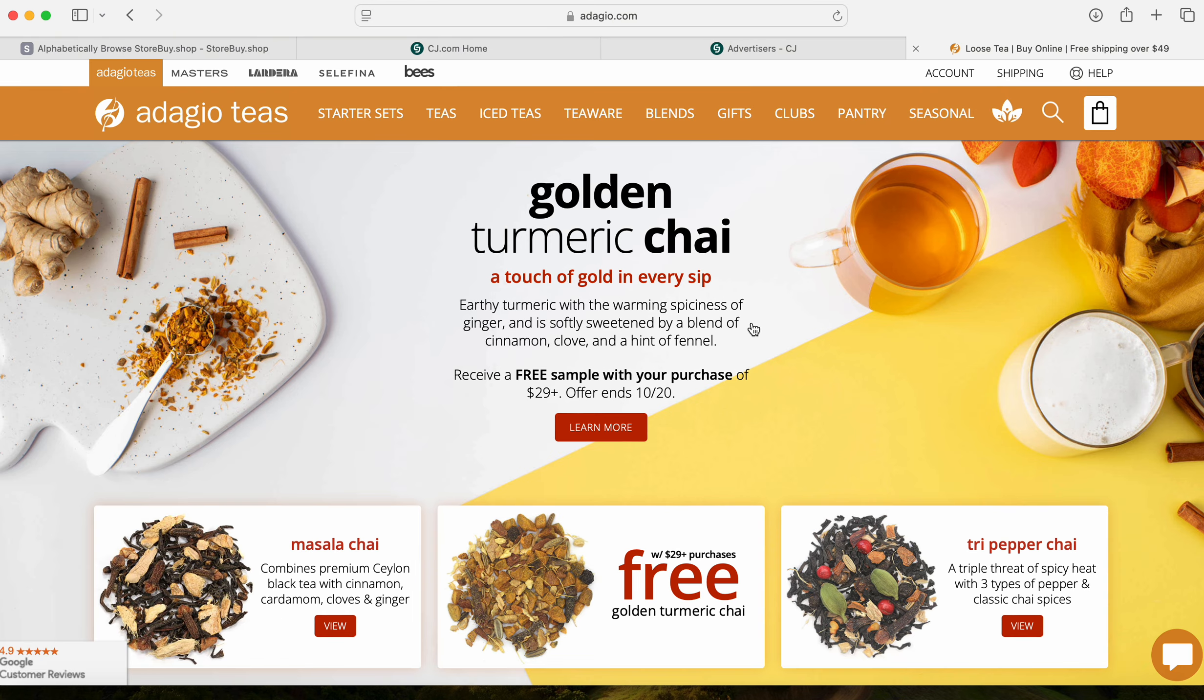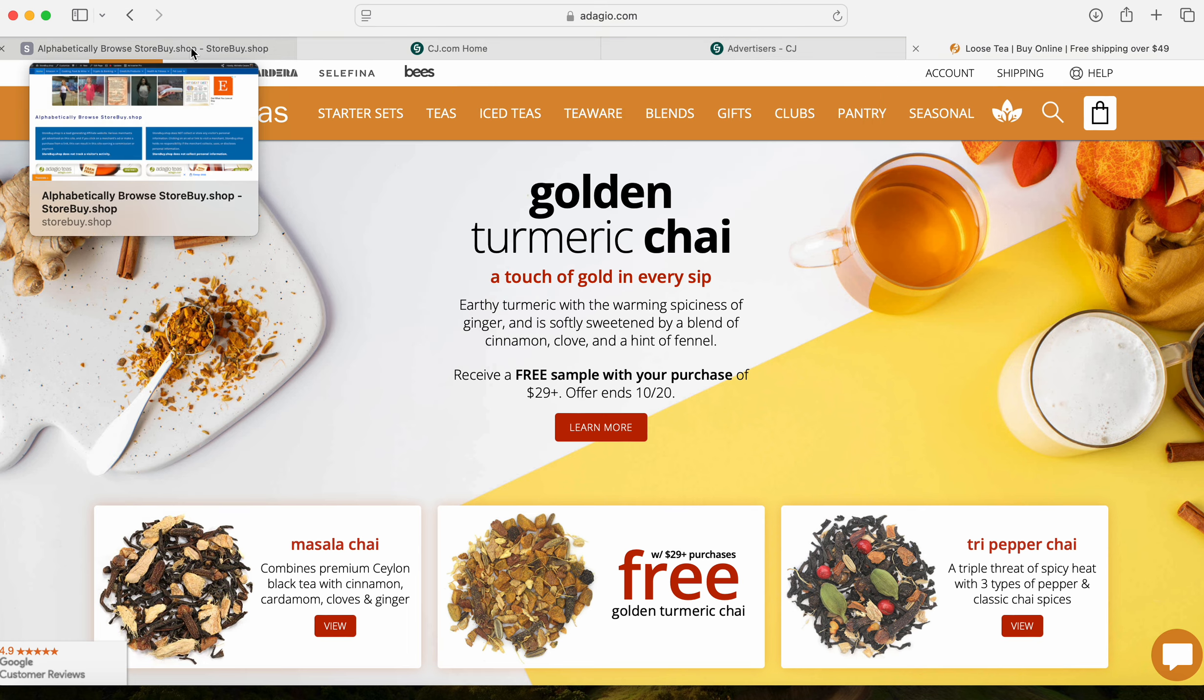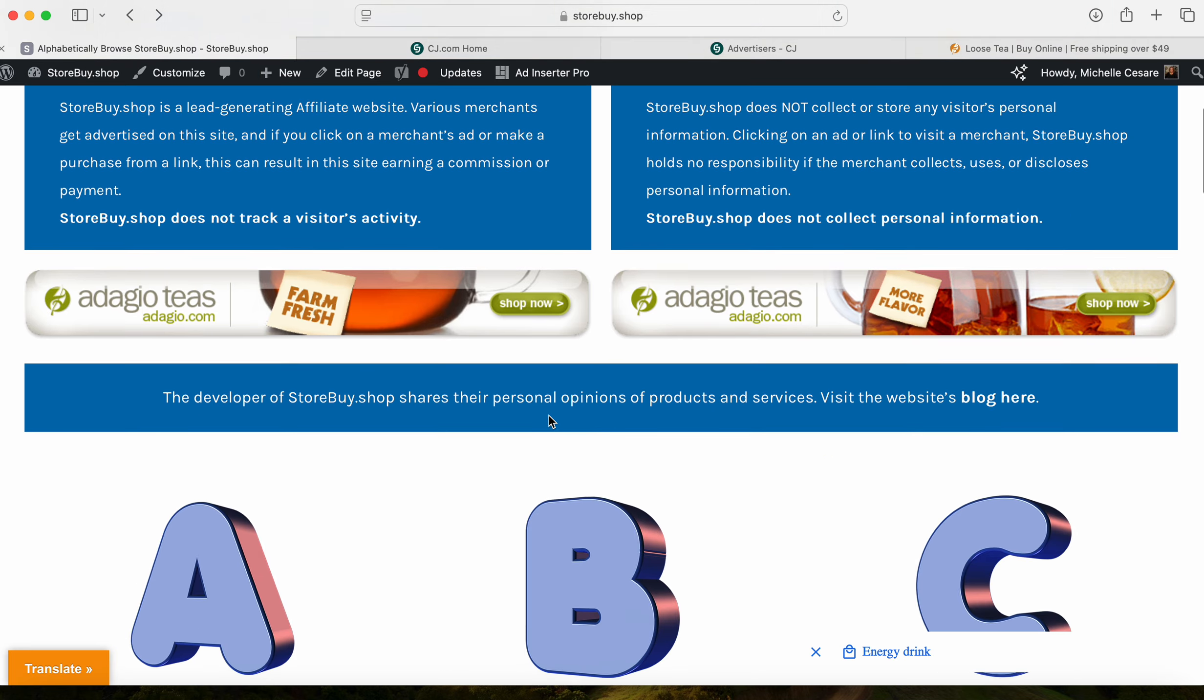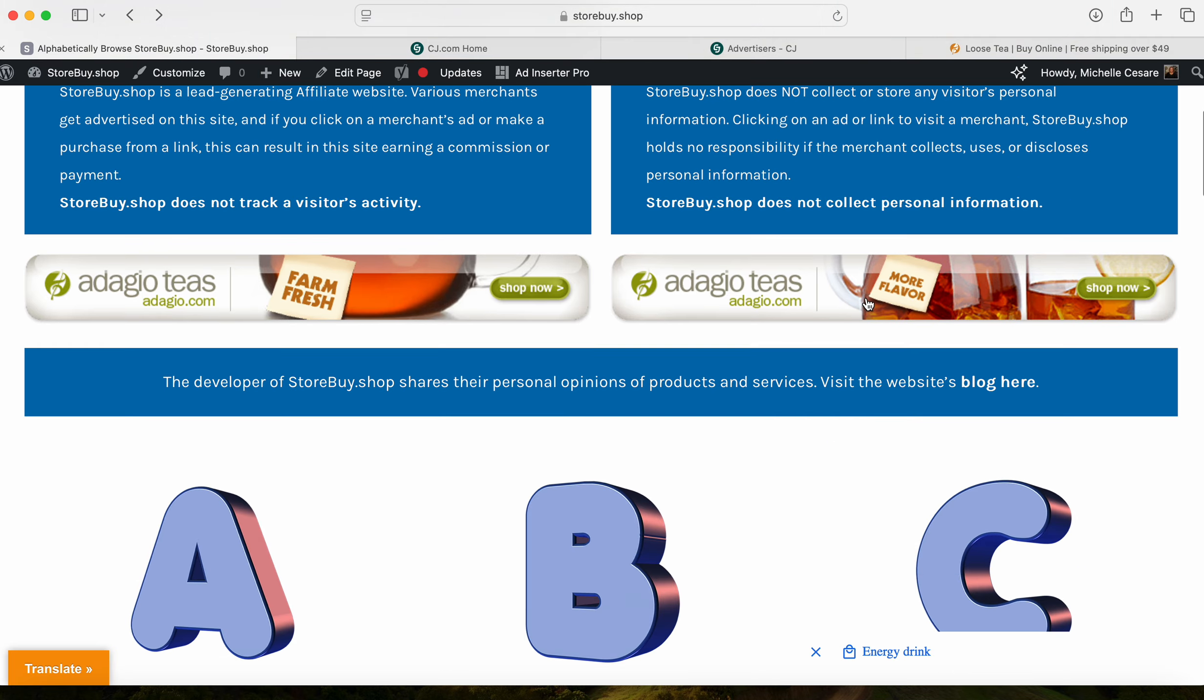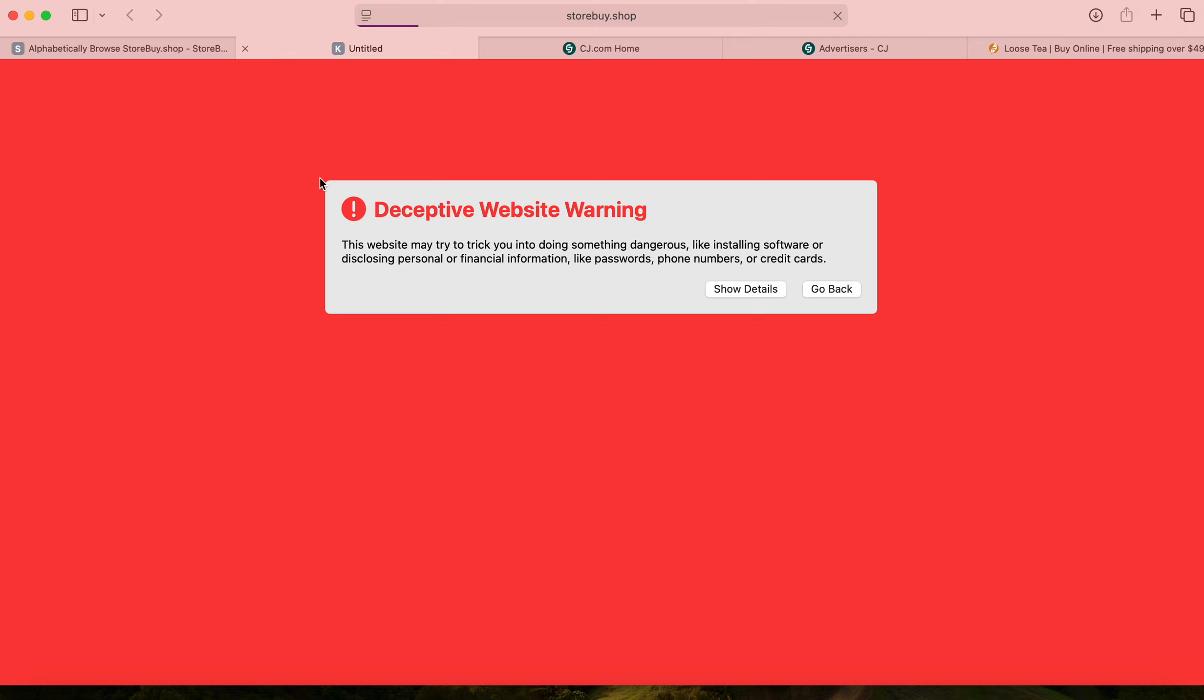Here's a company - I was like wow, they immediately approved me. They were the first one in my Commission Junction account. Great. So what did I do? I added their banners on the top of my website and added their company name to the letter A shopping. Look what happens - that's not good, that's horrible. This is in Safari.